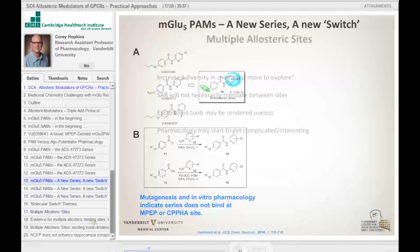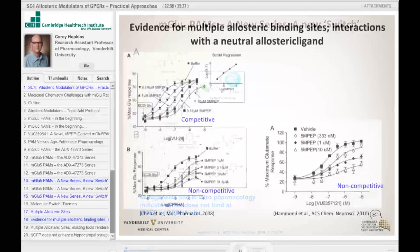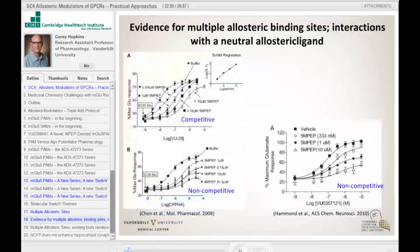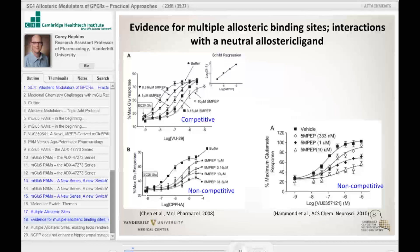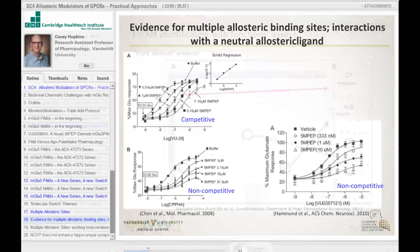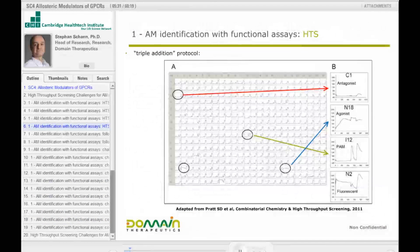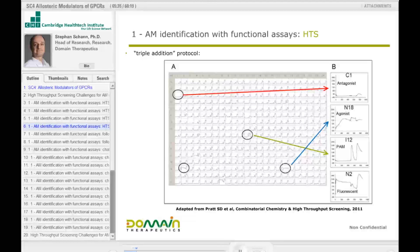If you're a chemist, you might be interested. There is evidence for multiple allosteric binding sites and interactions with the neutral allosteric ligand. This is a competitive graph — a Schild regression. In this scheme, you have the representation of 384 plates coming from these screening efforts.